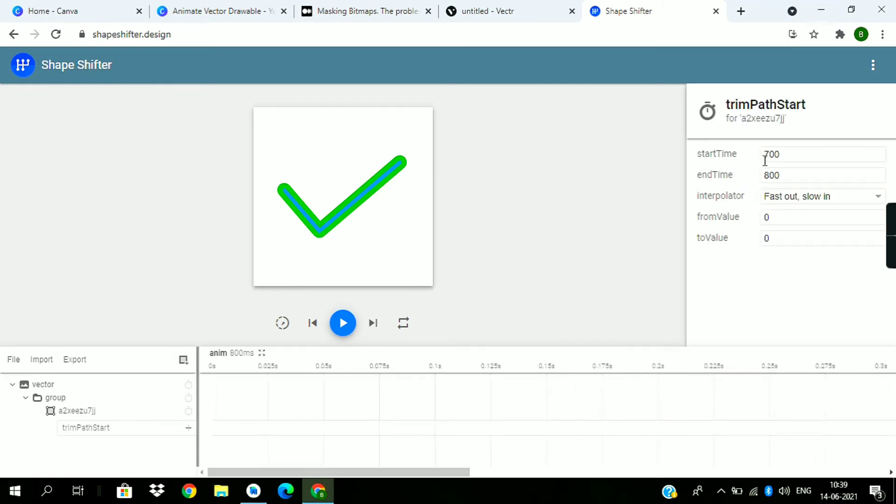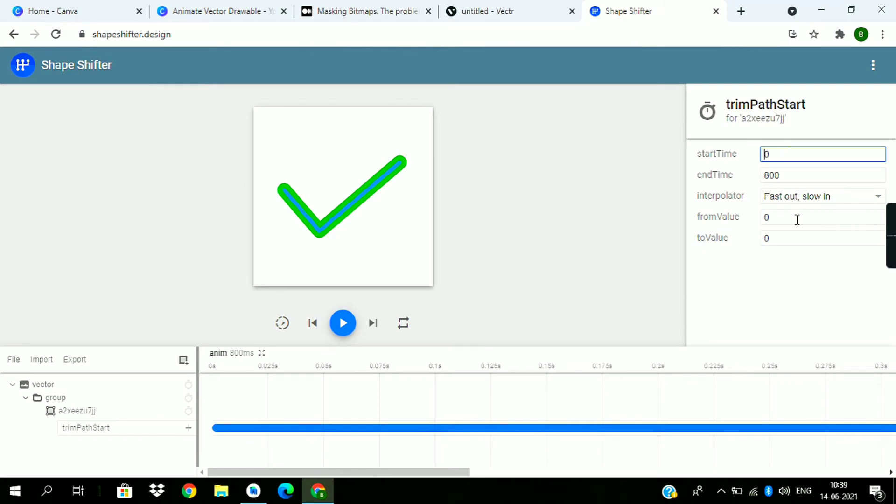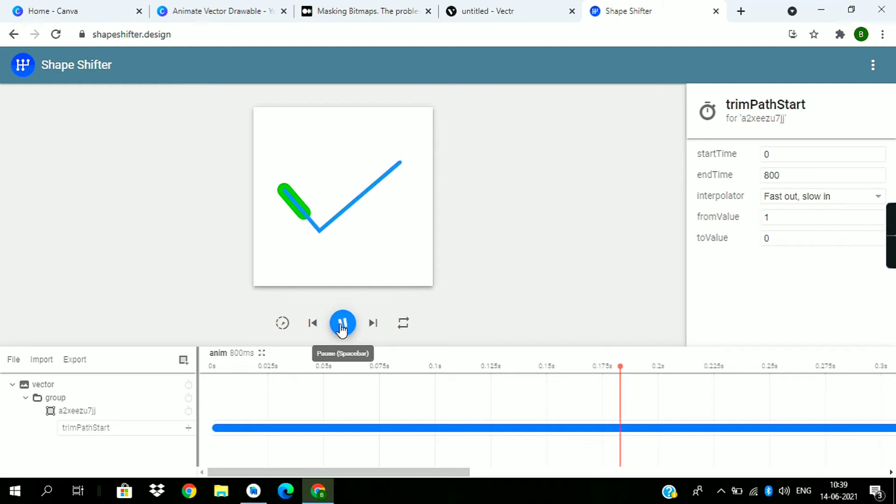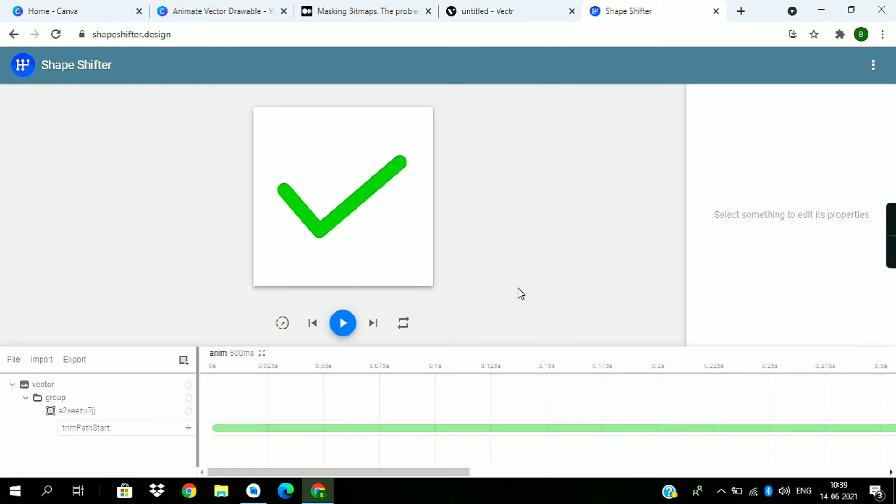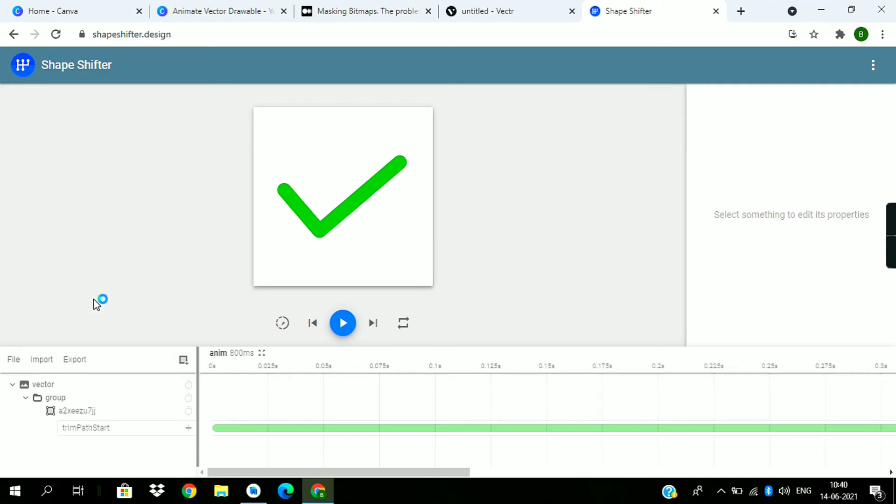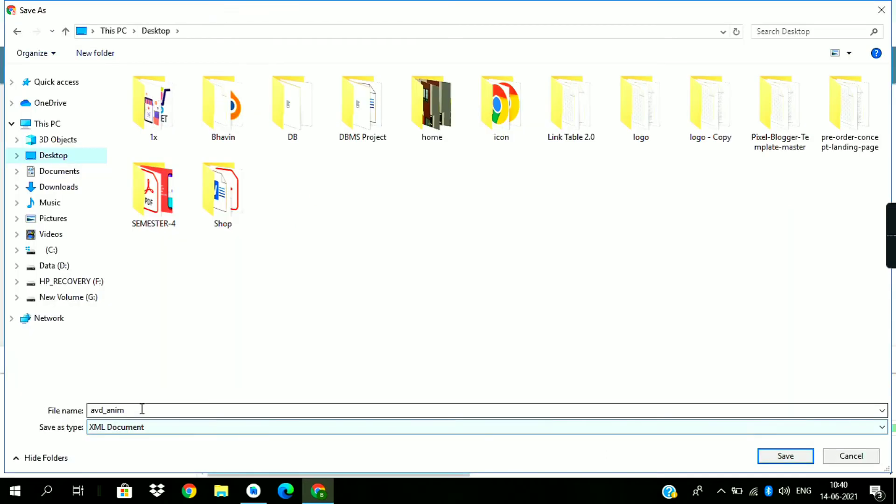Change starting time to 0. From there is 1 to 0. Change it, check it, it's fine. Now export it as animated vector drawable. Change this name and save the file.